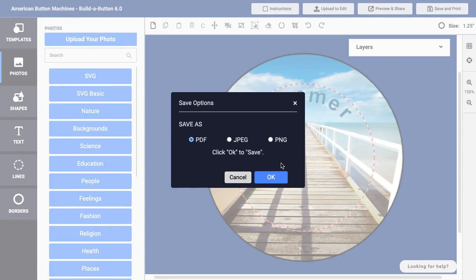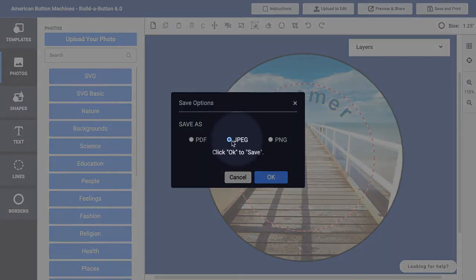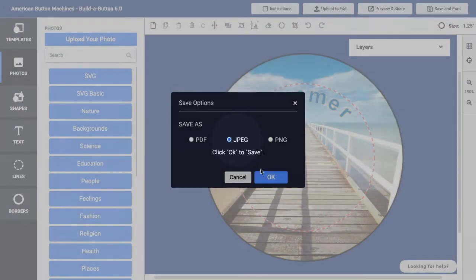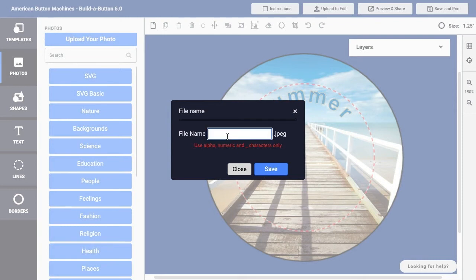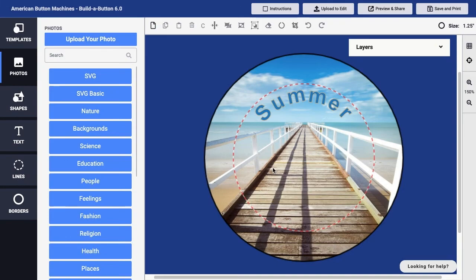You can also save your button design as a JPEG image. JPEG stands for Joint Photographic Experts Group and it is a common image type found on websites, in emails, and in digital photography. JPEG files are relatively small in size because compression is applied to the image. However, that compression also degrades image quality.